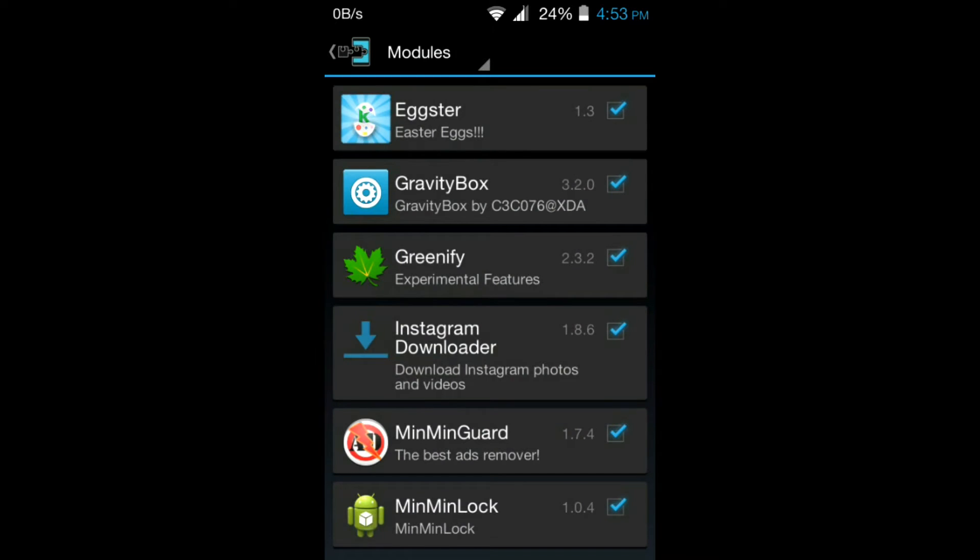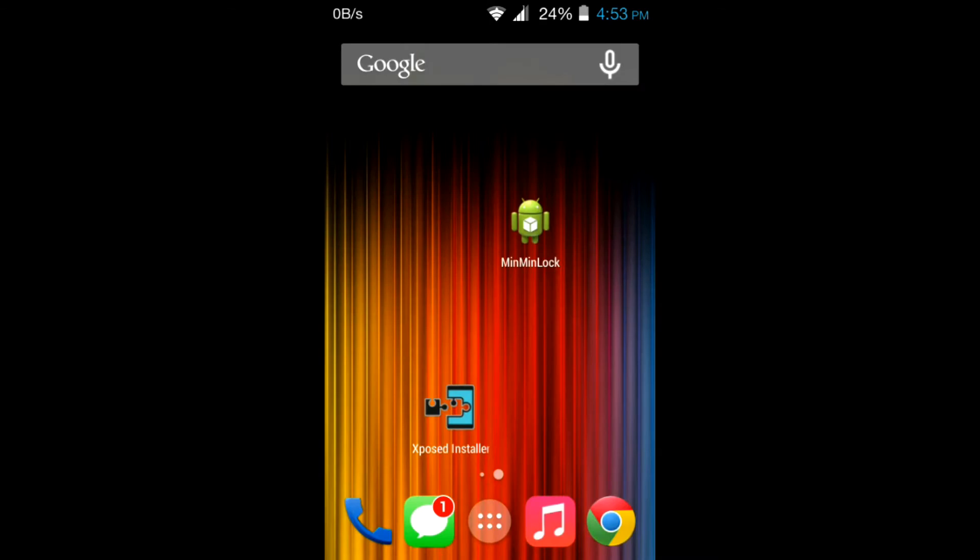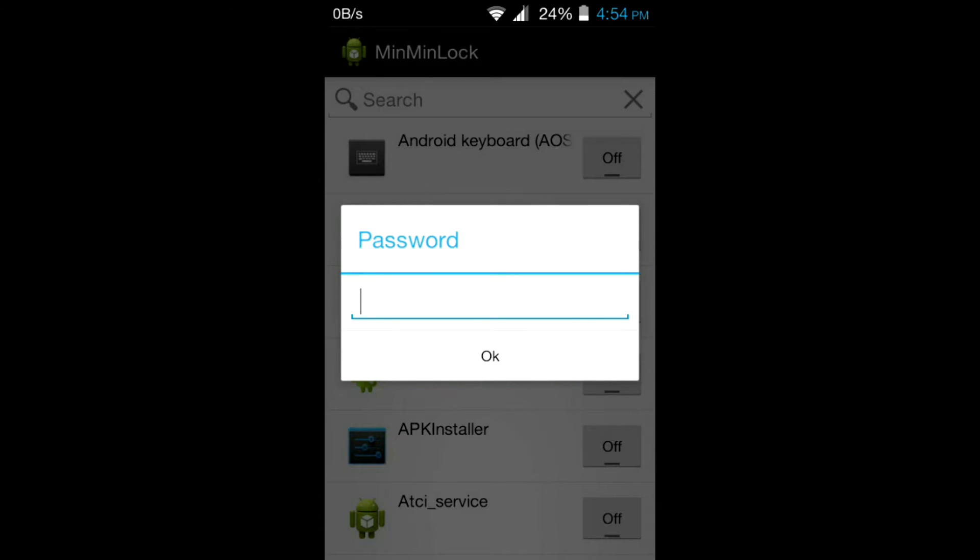After it's downloaded, go to module section, tick MinMinLock and reboot your device.